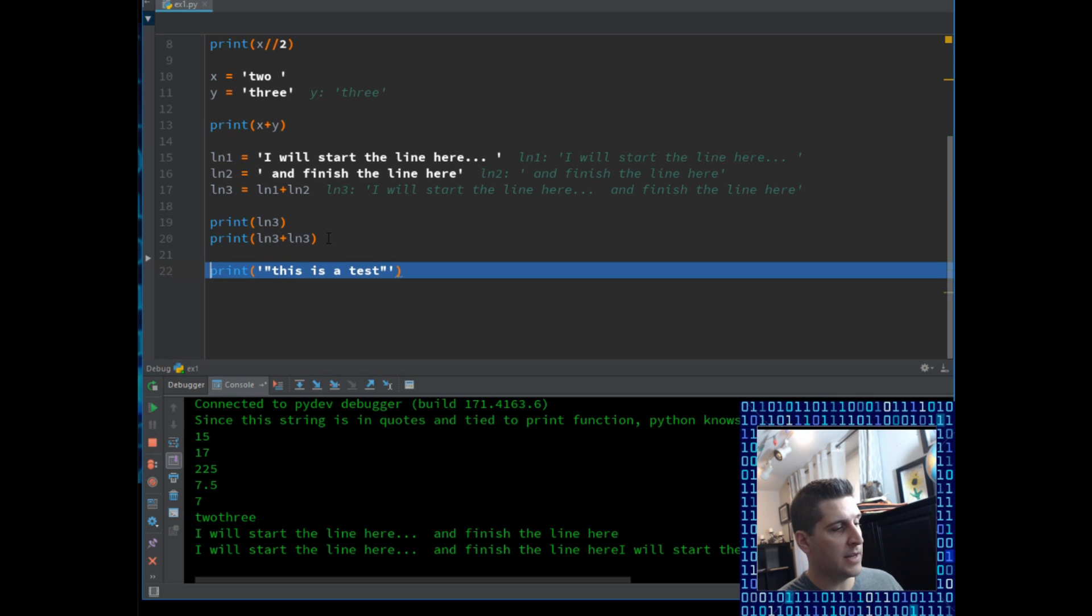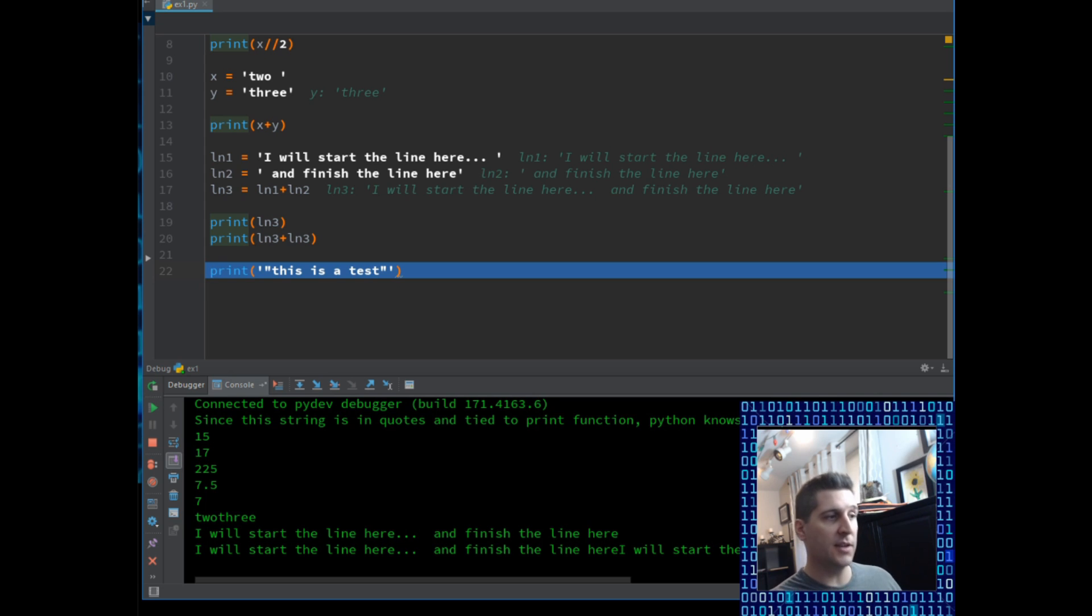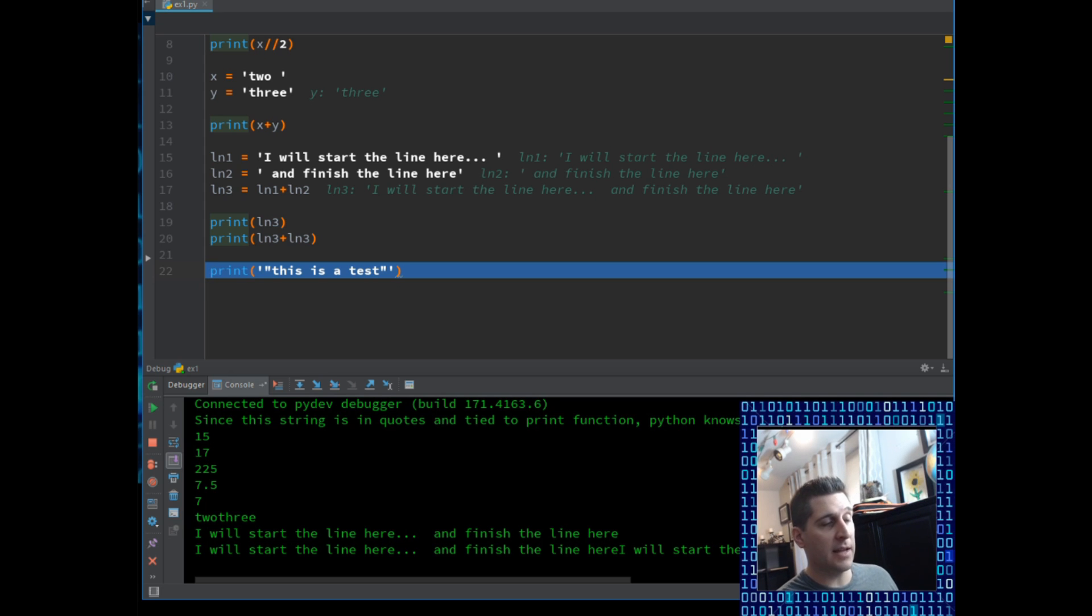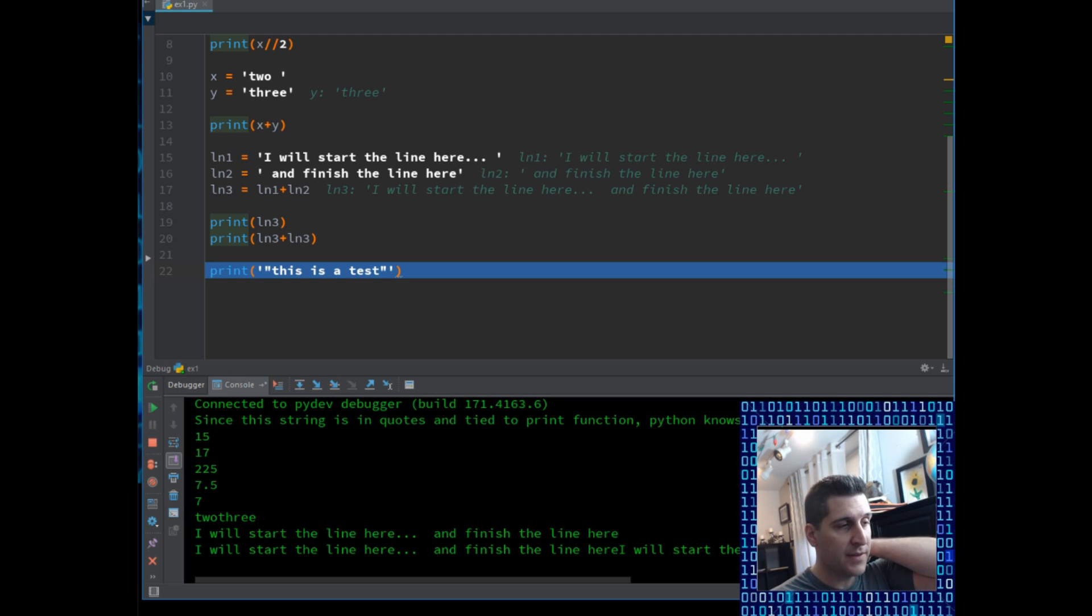So if I'm going to run that, step into the code, and in the console now we see our line 3. And line 20, if I step into the code, it printed it twice. Because all I did was I concatenated the two lines together by addition. Again, no spaces between them because the coding in the beginning of the sentence or the end of it did not have spaces.